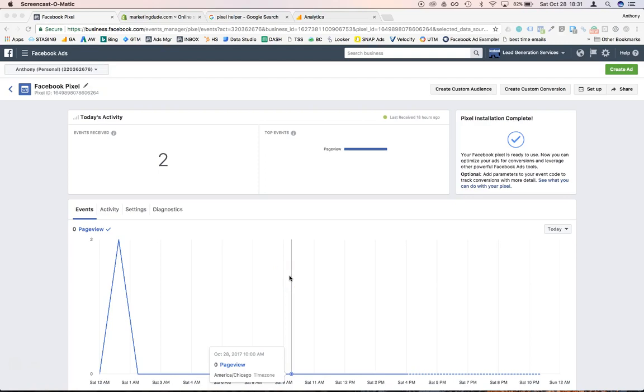Hey what up guys, this is Anthony and in this video I'm going to show you how to install the Facebook pixel on your Shopify store. I'll also show you a couple tricks that you can use if you're using any other platform like BigCommerce or any other ecommerce platform.